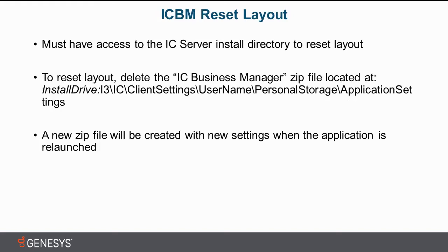Finally, fear not, once you have deleted the zip file with these settings, a new one will be recreated as soon as you relaunch the application. So do make sure that you close the application before you delete this zip file. Then when you relaunch it, a new one will be created and it will be vanilla. So let's dive right into the product.